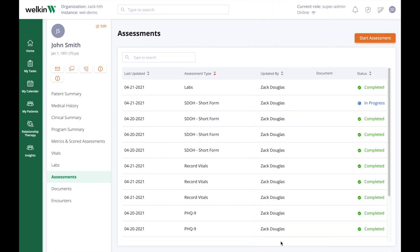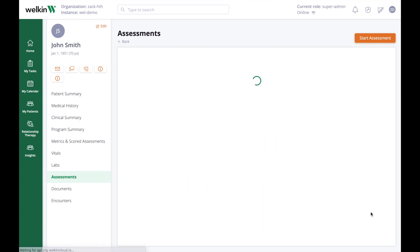Once you have finalized an assessment, the completed assessment will show on the assessment list, and any data fields it was designed to populate will update real-time to show your results.